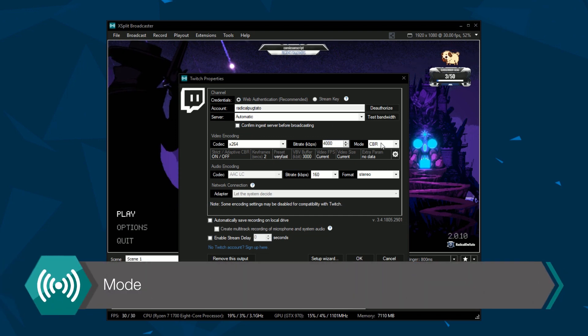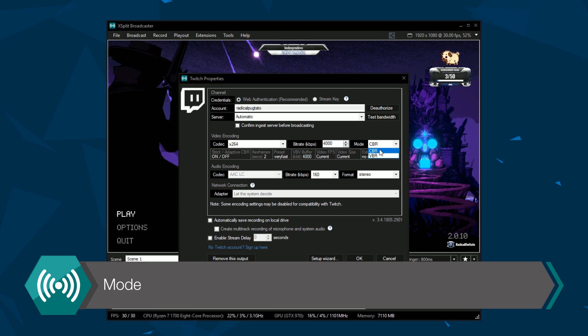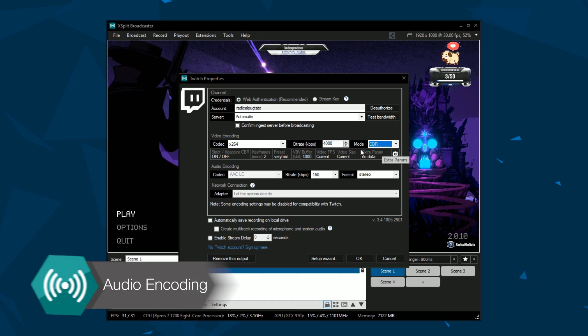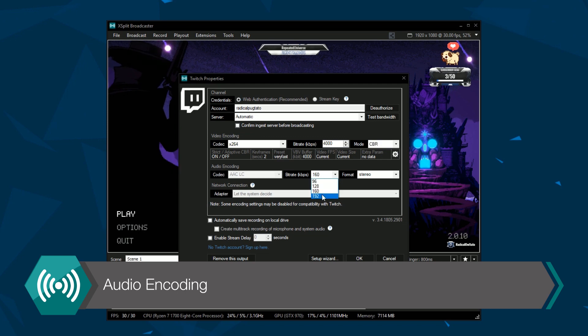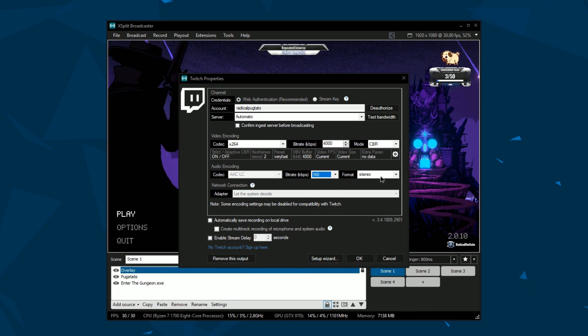For mode, most services recommend you set this to CBR or continuous bitrate. For audio encoding, higher bitrate gives better audio clarity and is recommended to set the format to stereo.